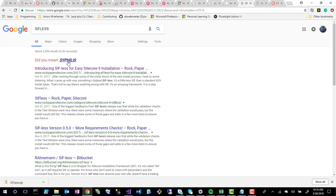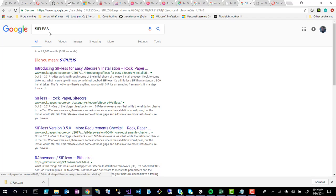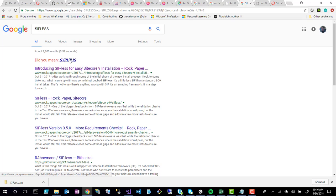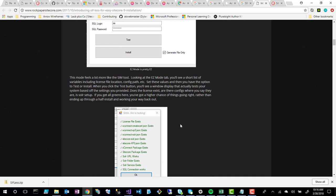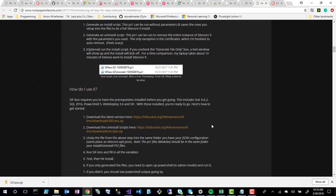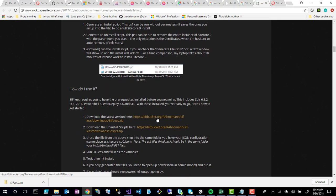I'll note that if you search for SIFLIS you might see 'did you mean syphilis' or get syphilis search results. If you add 'Sitecore' to the end of the search term it should show SIFLIS correctly. I clicked on the first result, which explains what SIFLIS does and how it works, but I was really after the download.